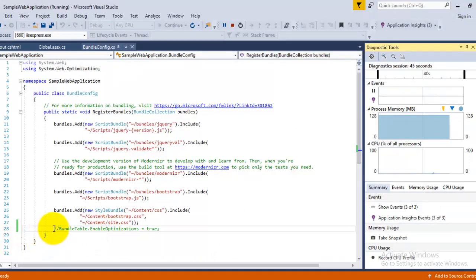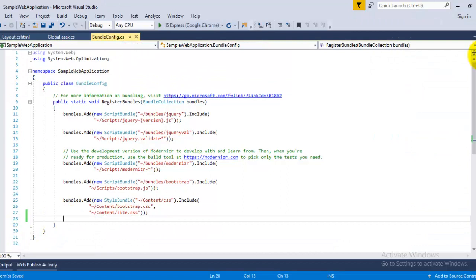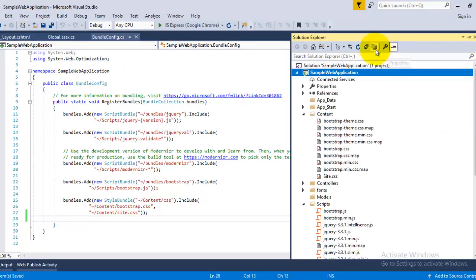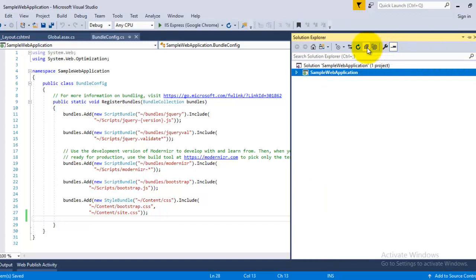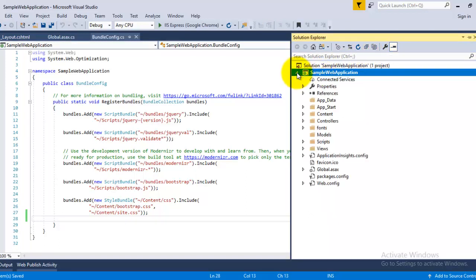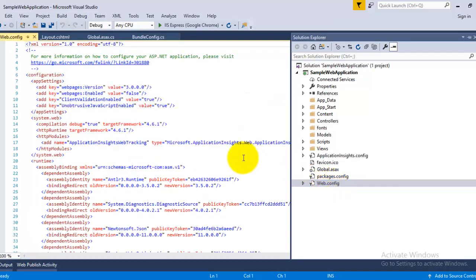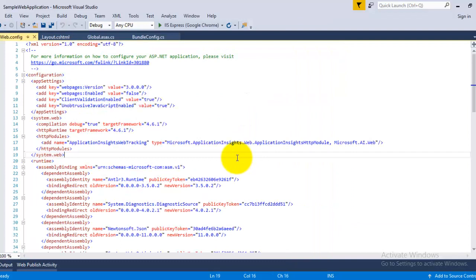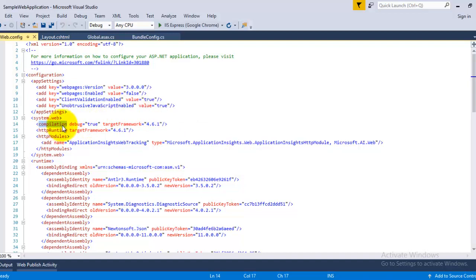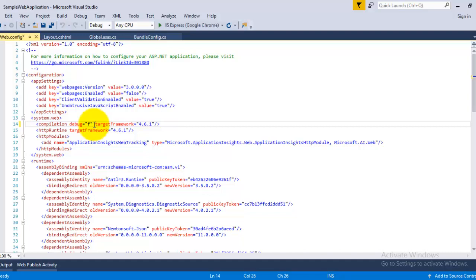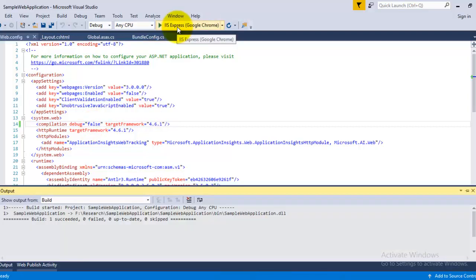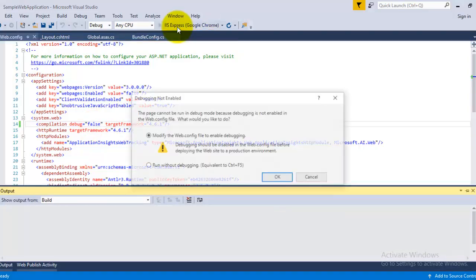The second way of enabling minification is through the web.config file. So open your web.config file. Now here you can see under system.web there is a tag with compilation debug equal to true, so you have to just set it to false. Now launch your application in the browser.